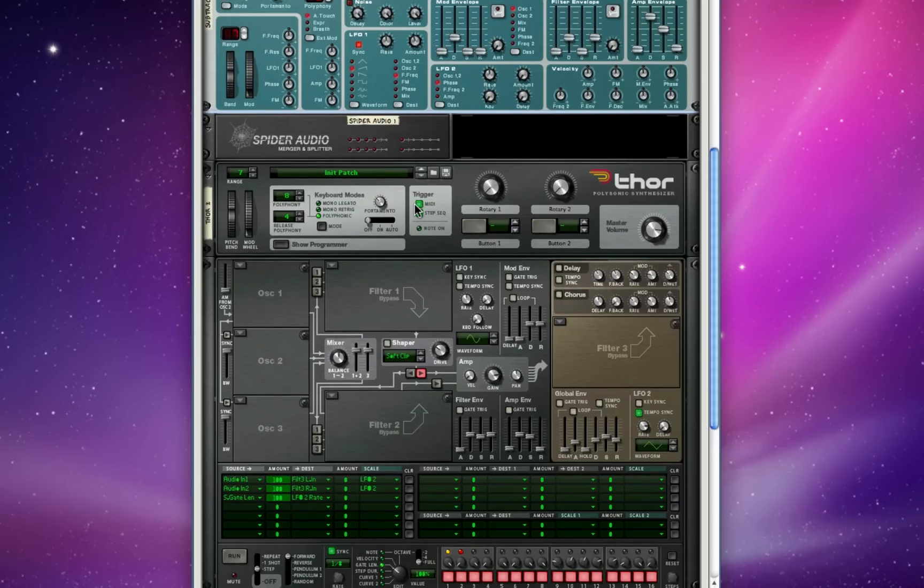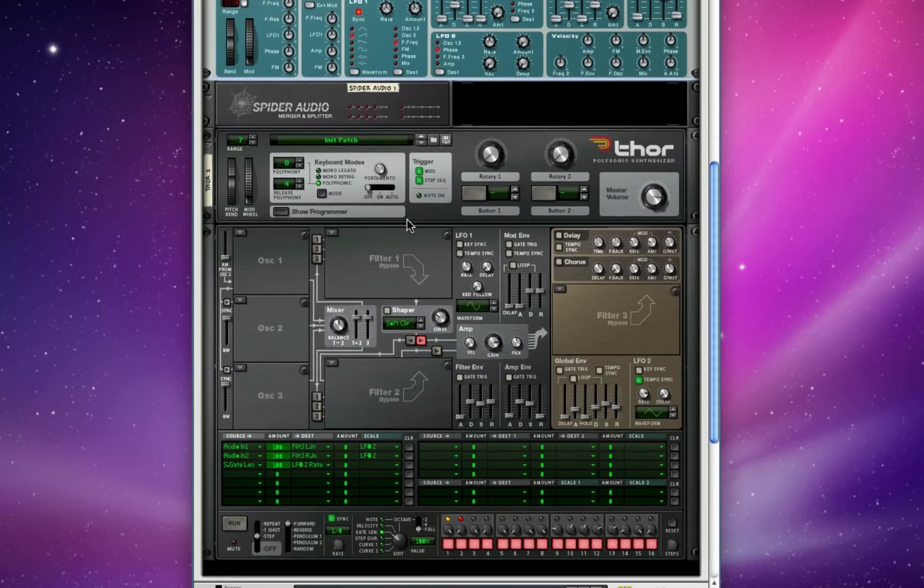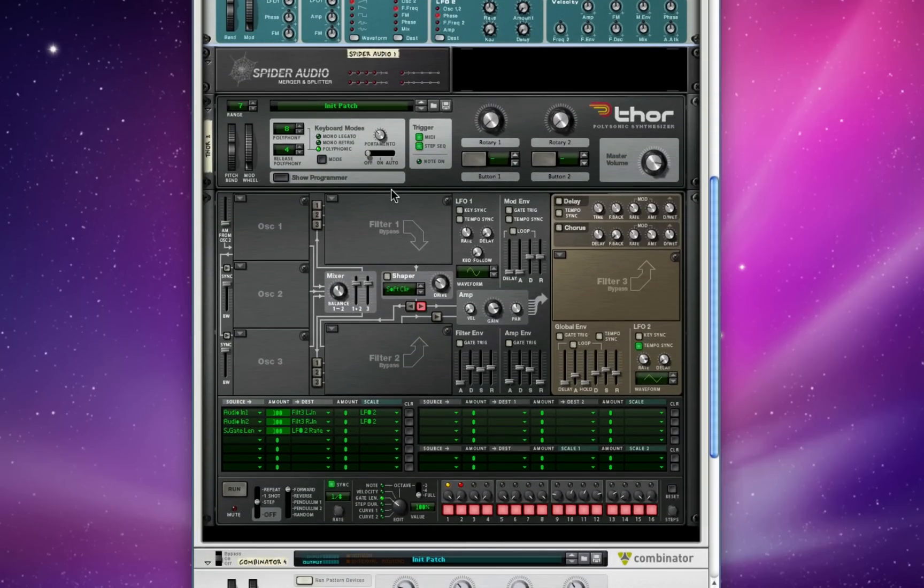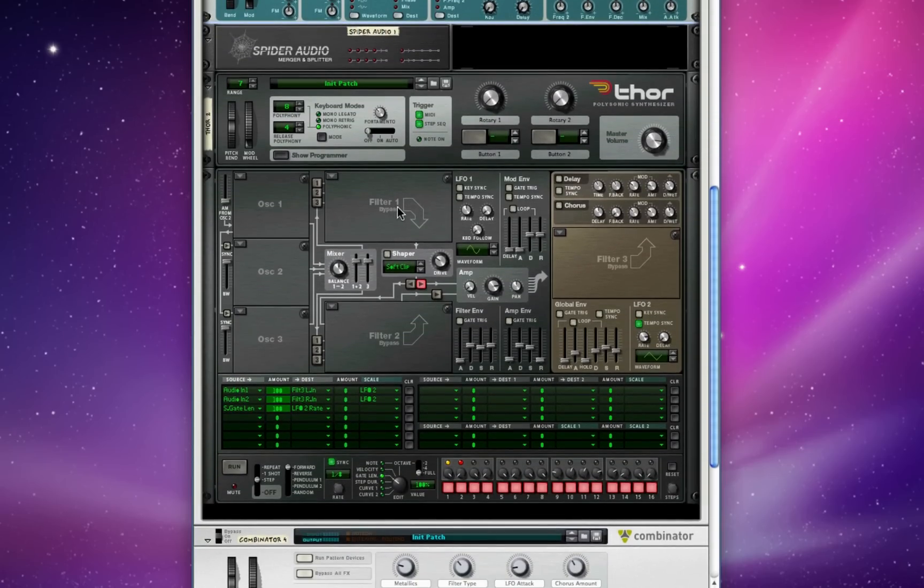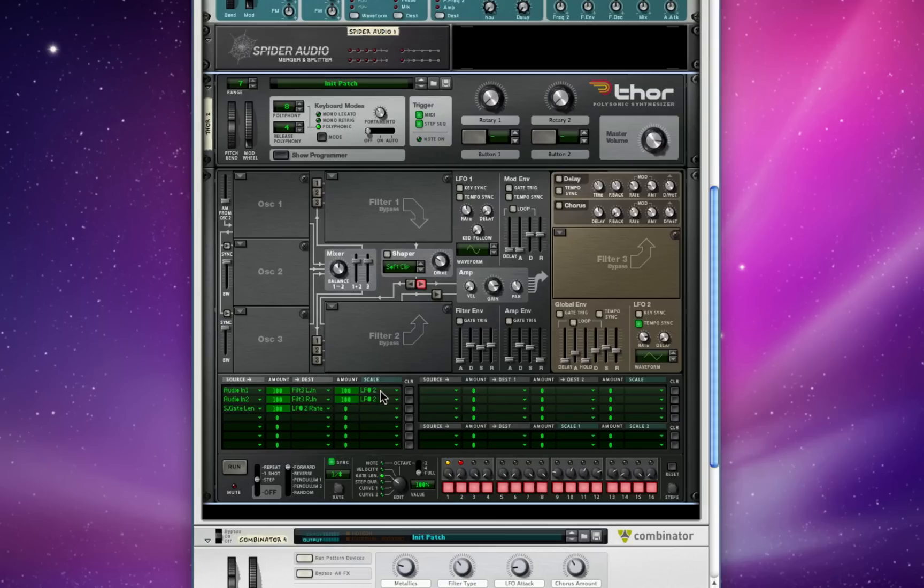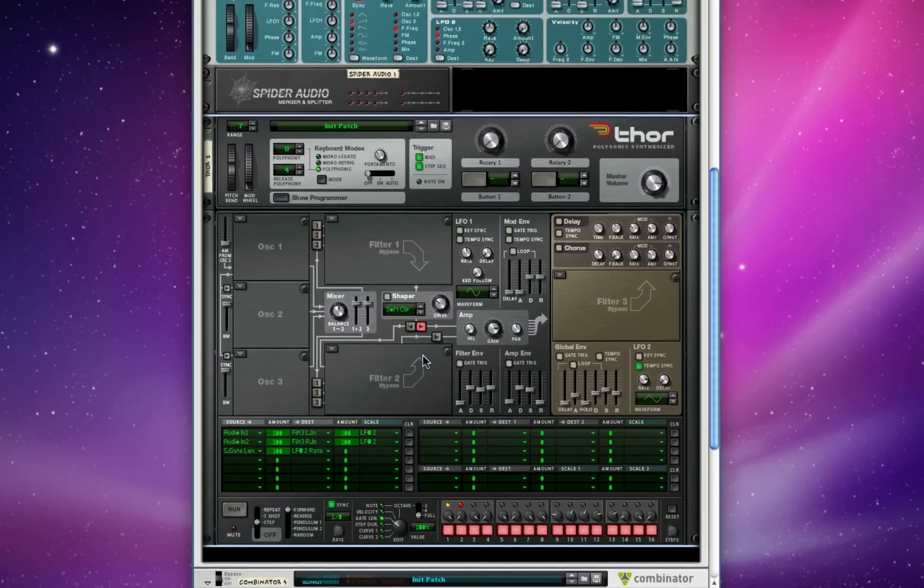And we also get kind of a cool squelch sound in there as the two frequencies meet each other, and we kind of want to play on that. I'm going to route the audio into filter 3 to be scaled by LFO 2's modulation 100%.